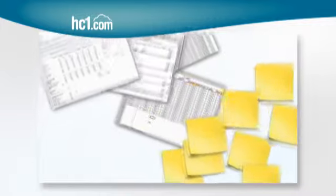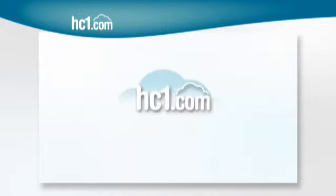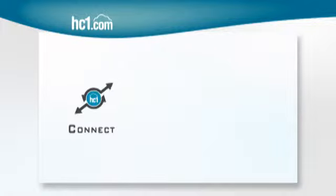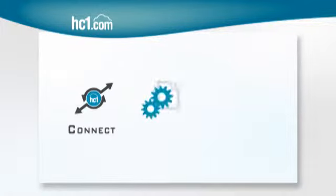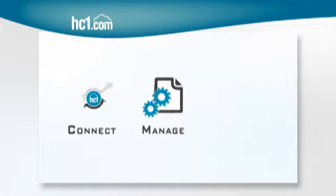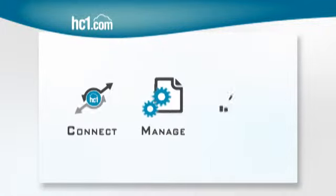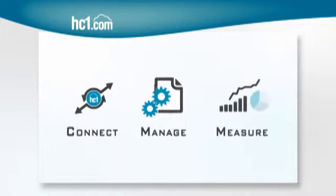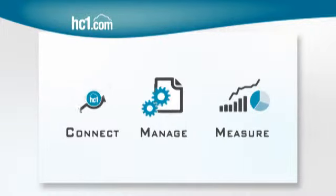The answer is HC1.com. The HC1.com Healthcare Relationship Management Solution is transforming the way medical labs manage client relationships and measure business performance.